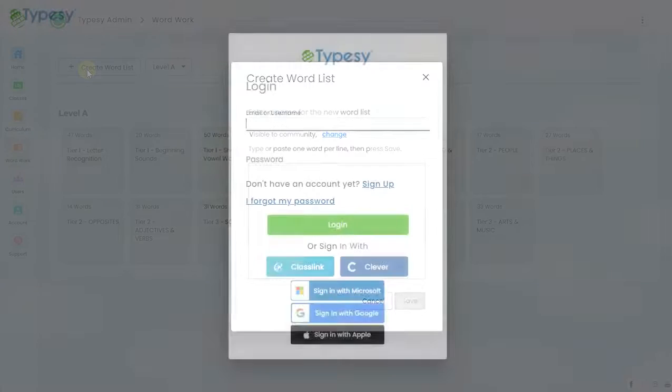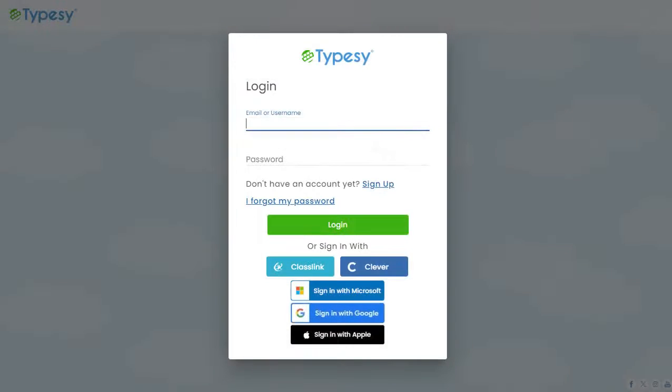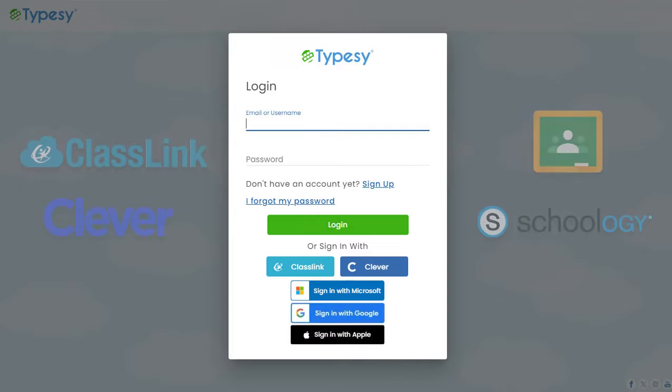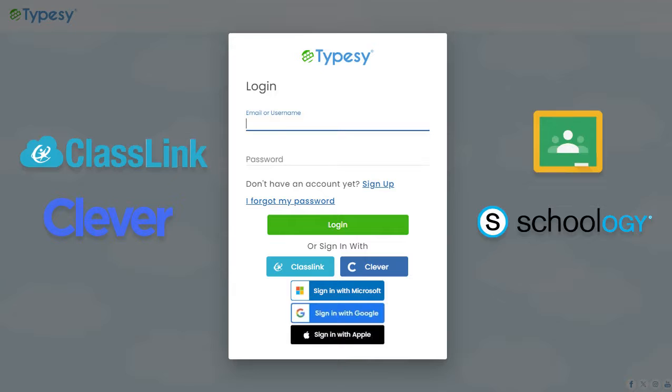Typesy fits in perfectly with every major single sign-on platform for education. Typesy has direct integrations with Classlink, Clever, or Google Classroom and Schoology, as well as step-by-step directions for how to migrate over the data in a few simple clicks.